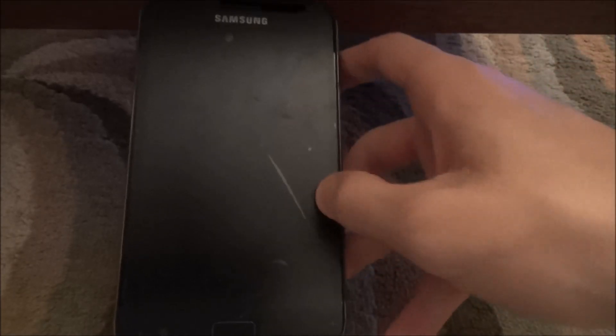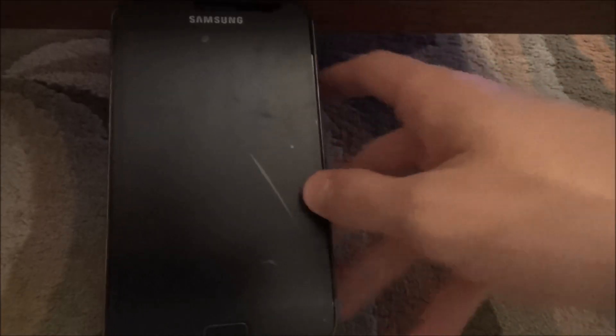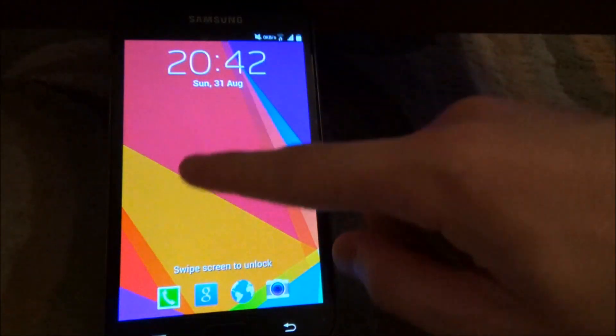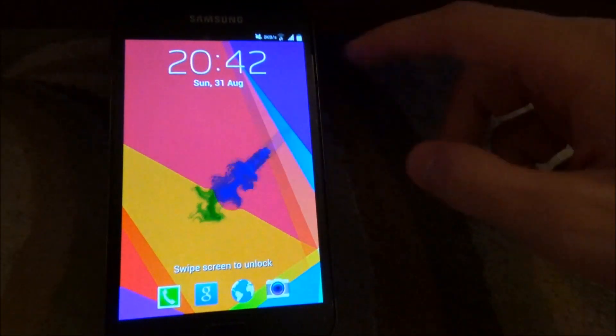Before I get into the installation process, I want to give credits to Max from HiOnAndroid.com for providing this method on his website RootGalaxyNode.com. So now let's get to the installation method.